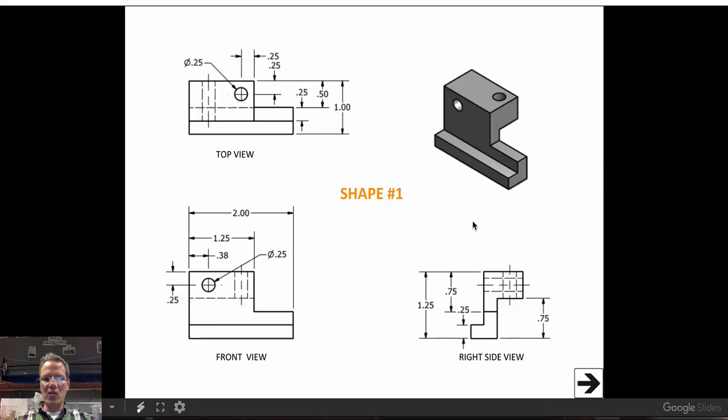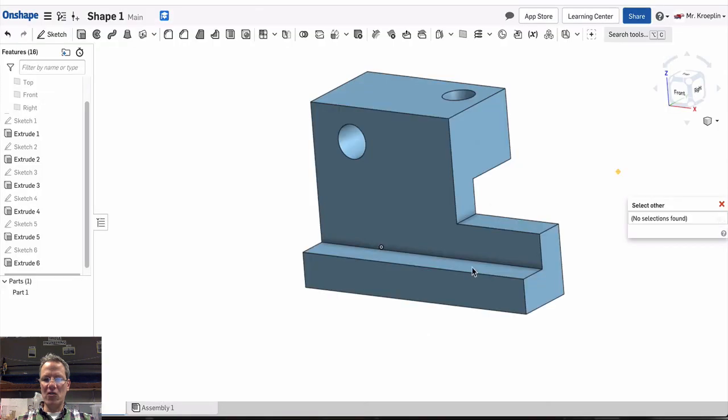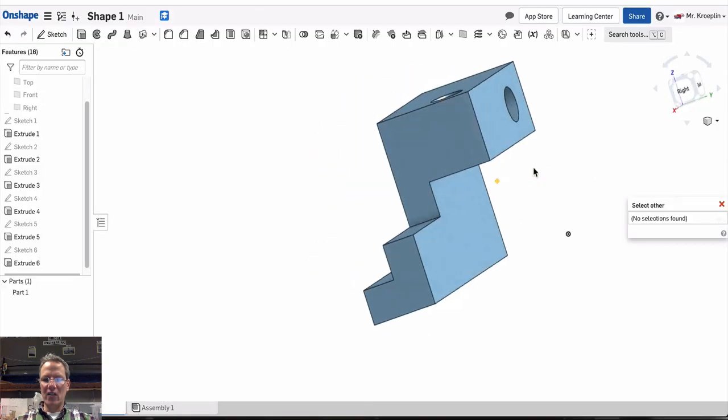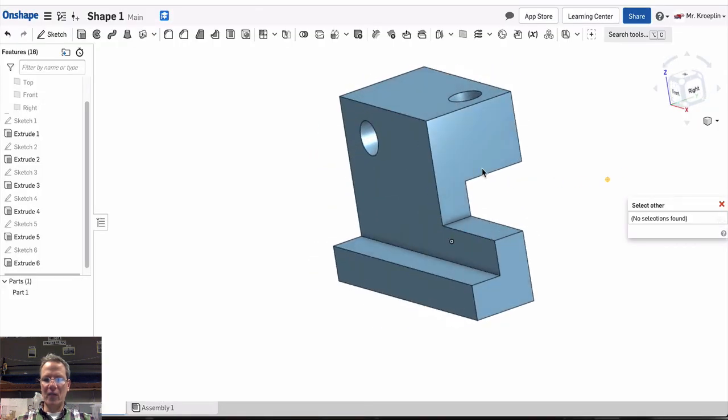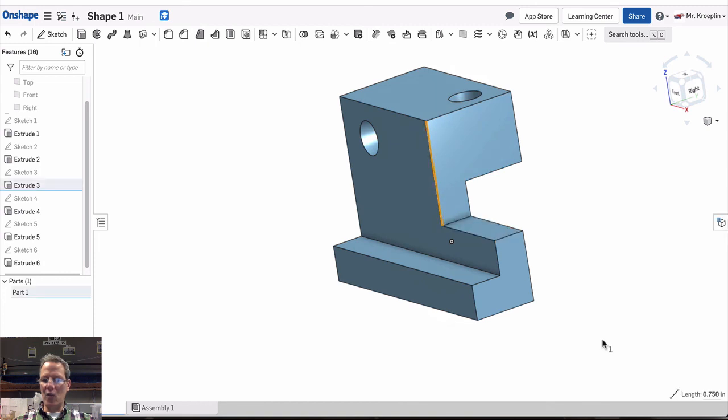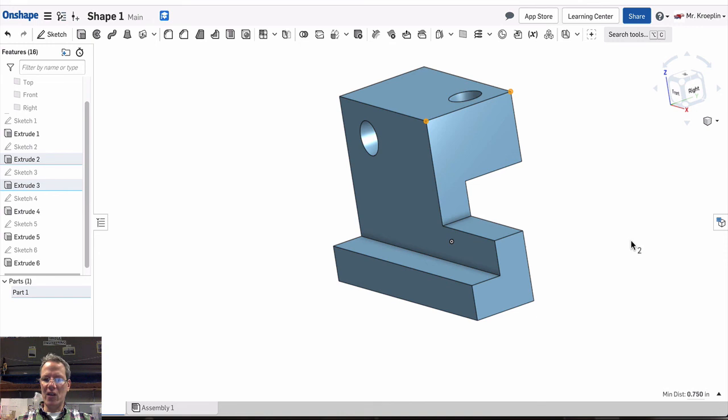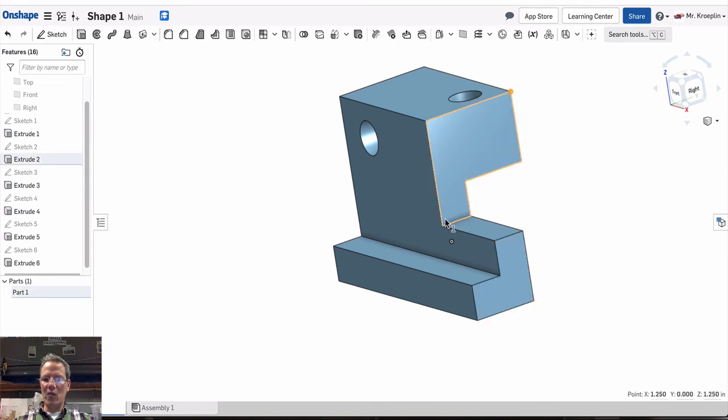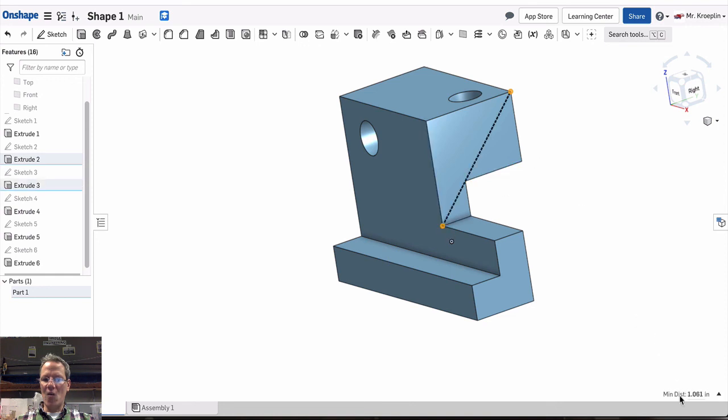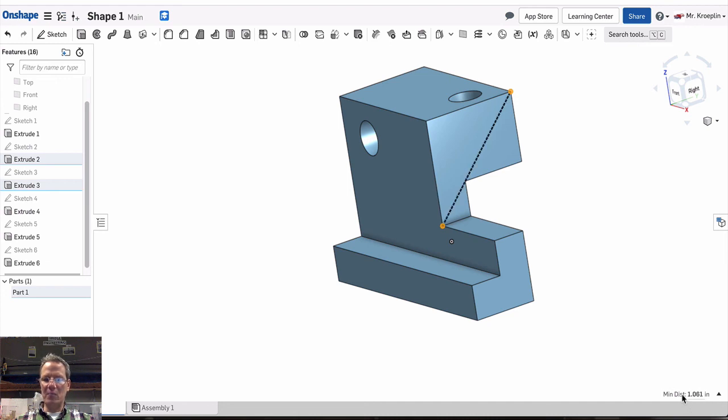And one thing you can always do, if you need to check the length of lines or edges, you can select those edges. And lower right corner will tell you what the length is, 0.75. I could select points, and between the points, it'll tell you what the length is. Or it will give you the nearest distance. If I hover over it, you can see that it's telling me where that distance is located.